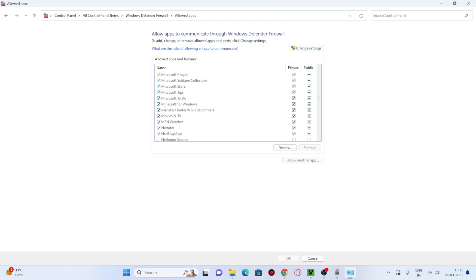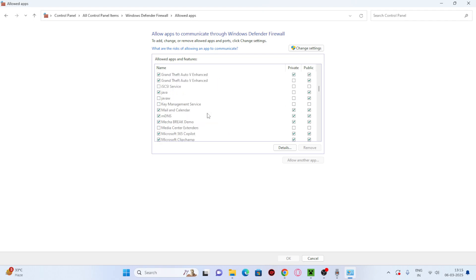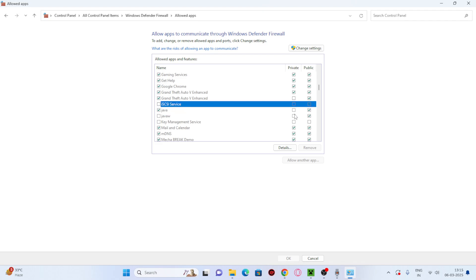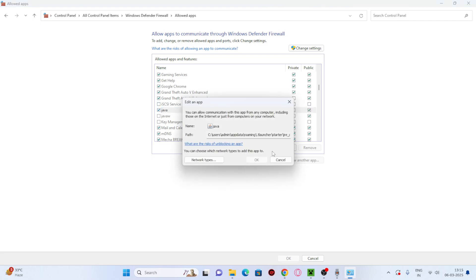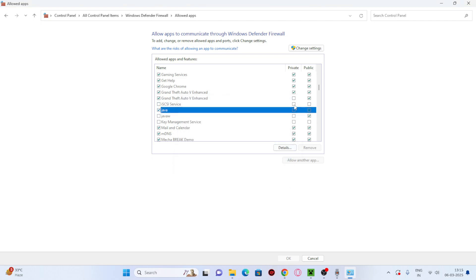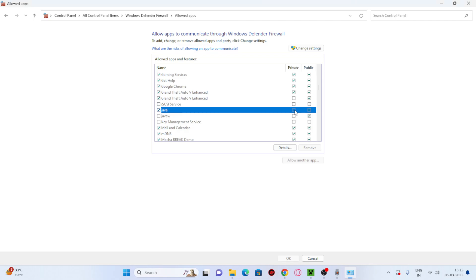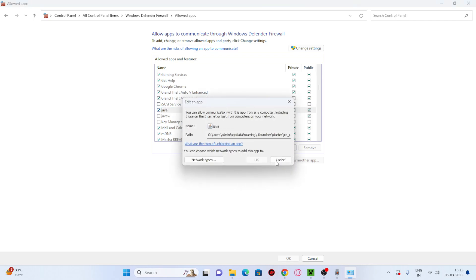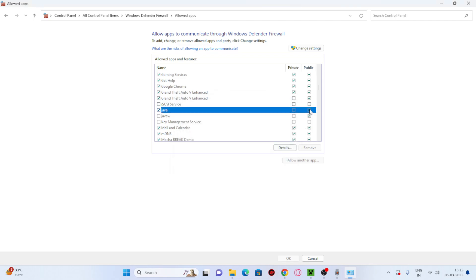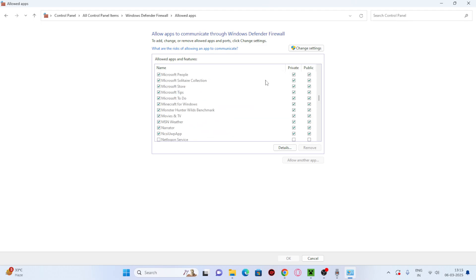Minecraft for Windows is already added, so make sure to put a check on both the Private and Public boxes. Also check that Java is added at the top. Put a check on both boxes for all Java entries as well. Once both Minecraft and Java are marked on Private and Public,